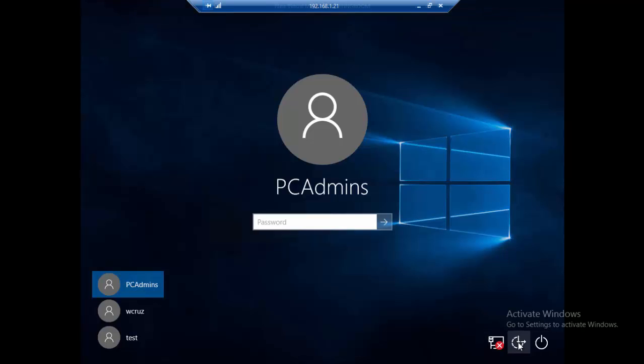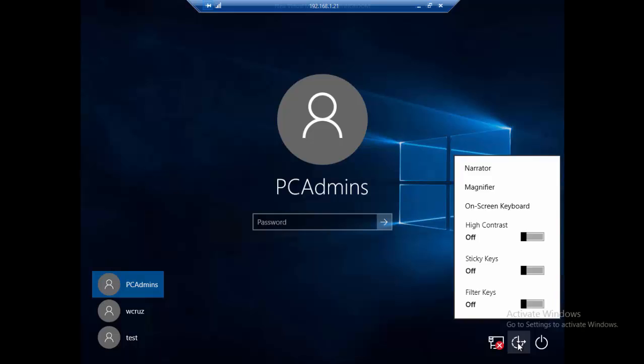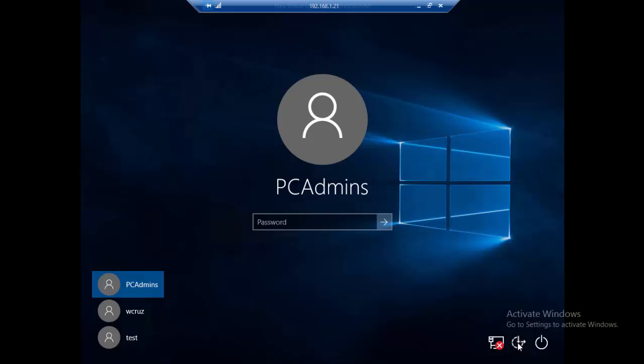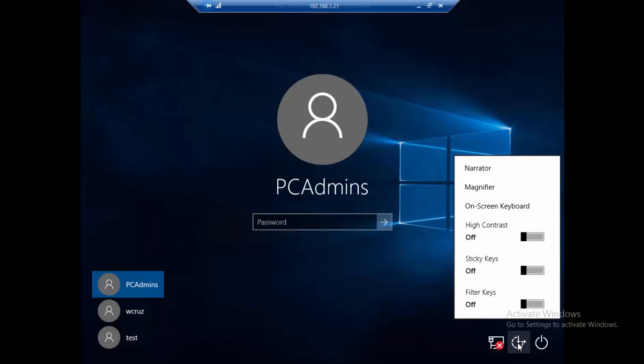Alright, you see - we click this button over here. Notice that we get something else. We get the ease of access button over here. We do not get the command prompt anymore.